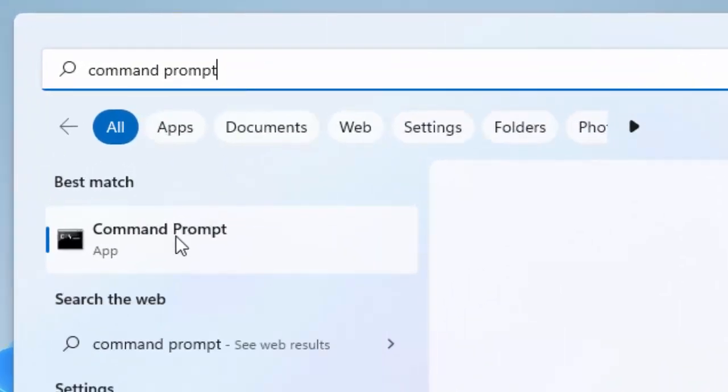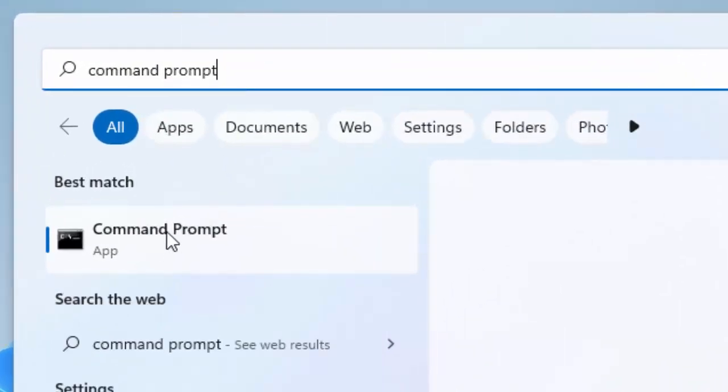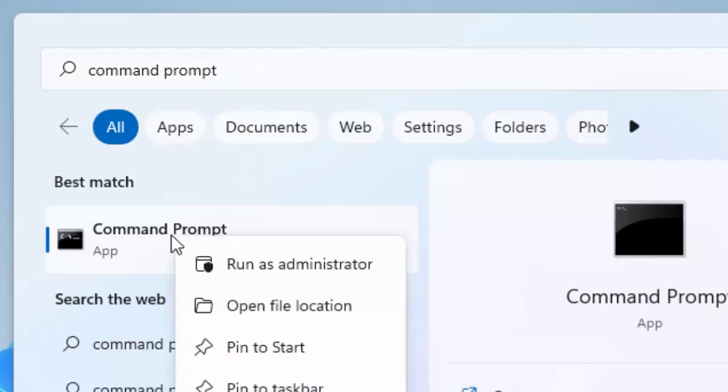Right-click here and select Run as Administrator.